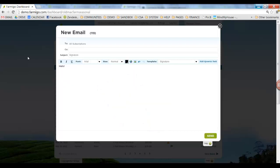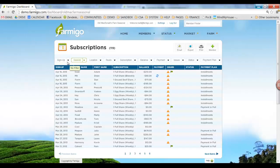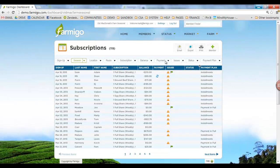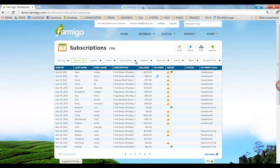Now let's say that you only want to send this email to a specific group of people. You can use filters to do this. You can see here you have multiple filter options: Sign up, Season, Location, Route, Subscription, Balance, Payment, Issues, Dates, and Payment Plan. You can use any combination of these filters to choose who to send your emails to.